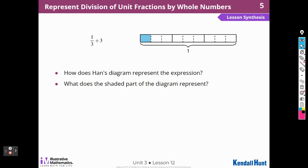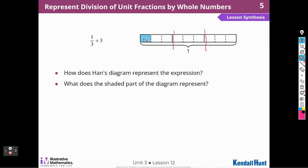One-third divided by three — how does Hahn's diagram represent the equation? I see that Hahn divided his diagram into thirds, and then he split that third into three pieces. The shaded region represents one piece out of the whole, which would be three times three — nine. So one-third divided by three equals one-ninth.